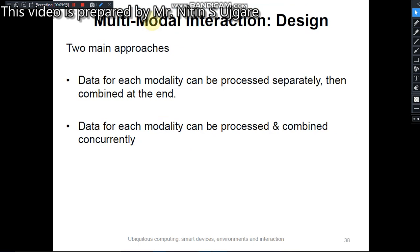There are two main approaches in multimodal interaction design. The first approach proposes that data for each modality can be processed separately and then combined at the end — data from different input interface modalities are processed separately and then combined together. The second approach states that data for each modality can be processed and combined concurrently, meaning data retrieved from different input interface modalities can be processed simultaneously.